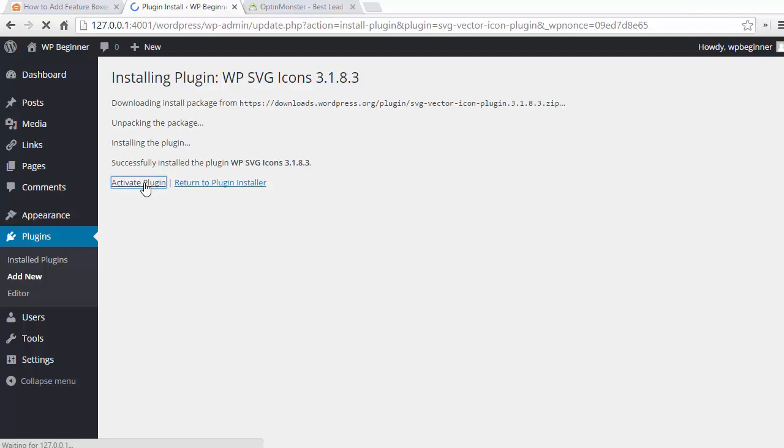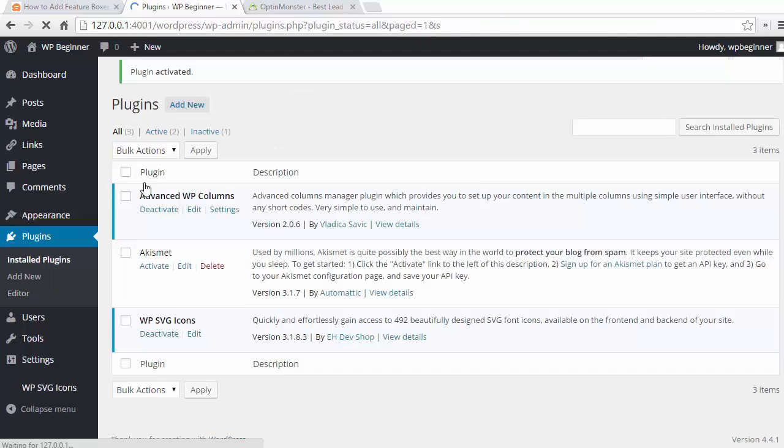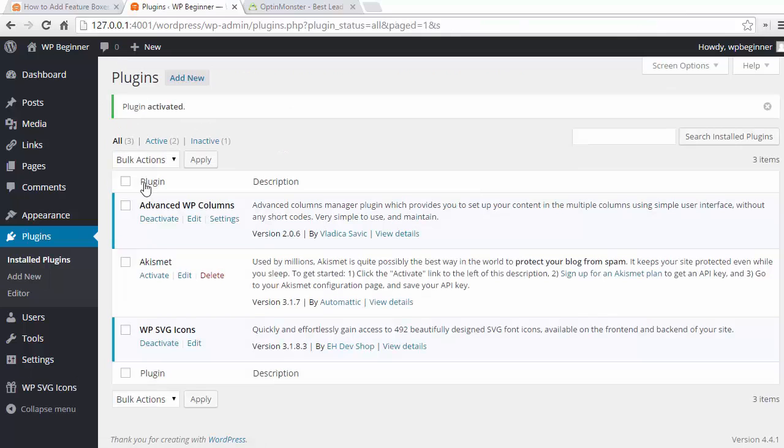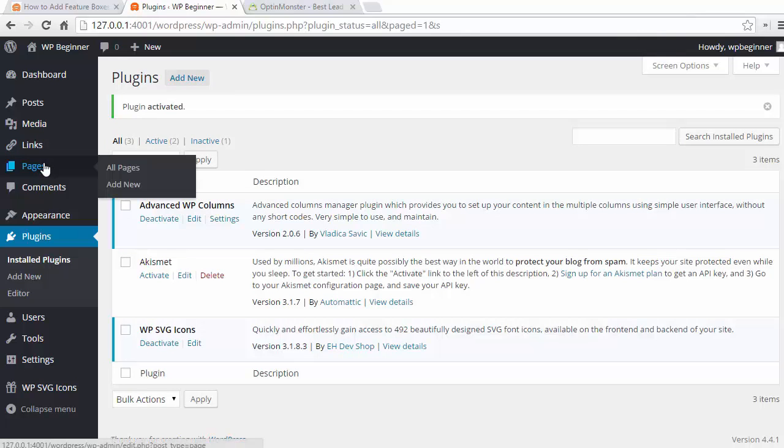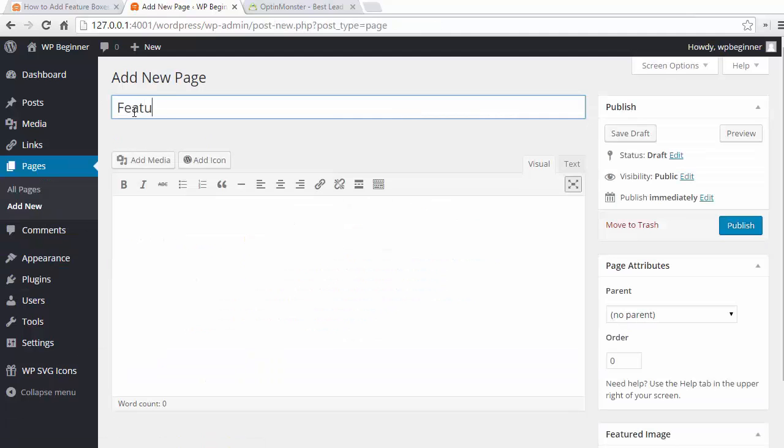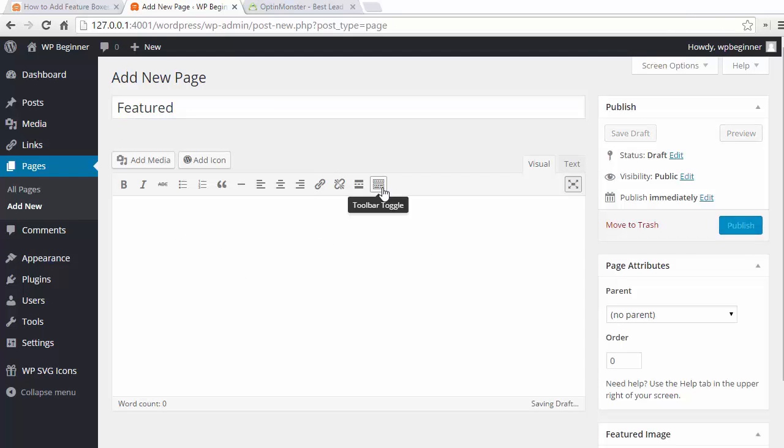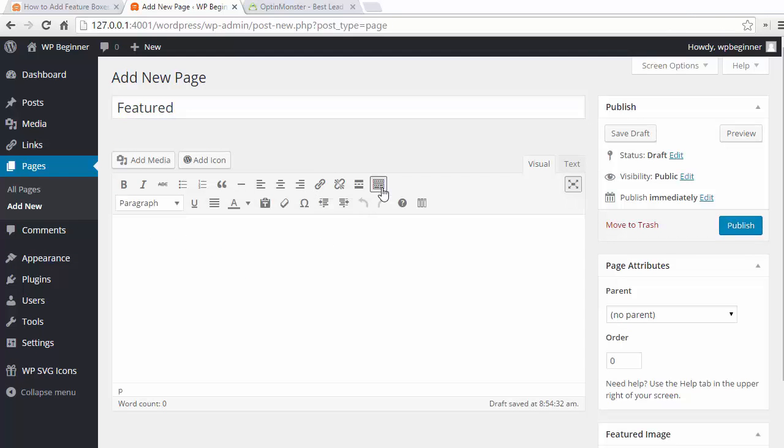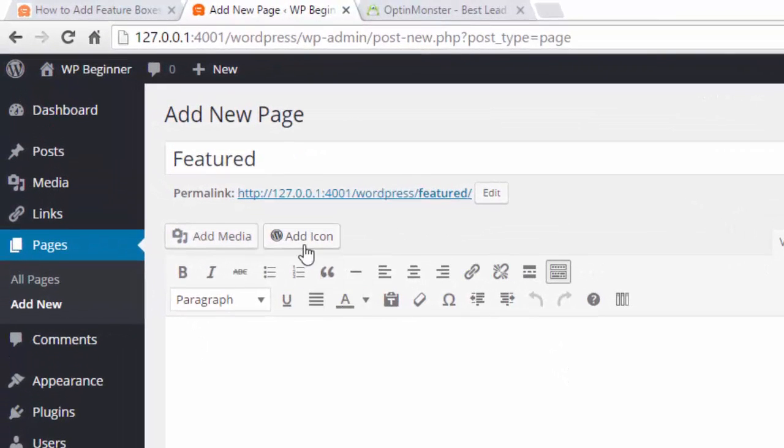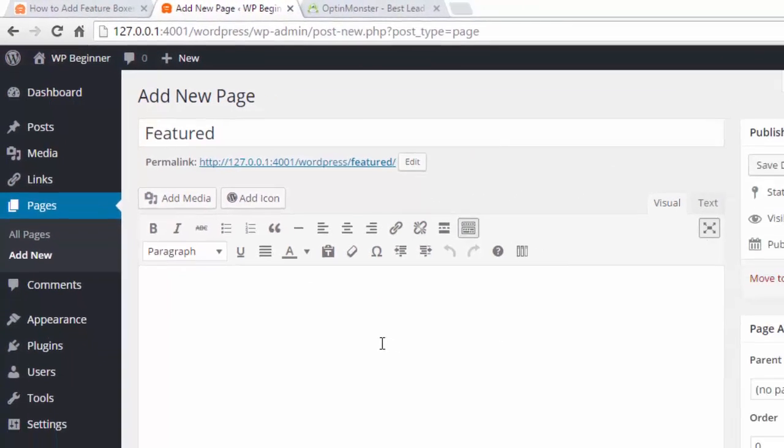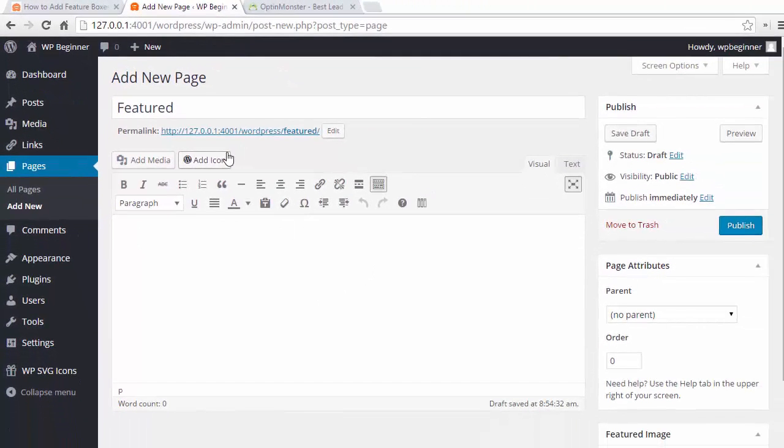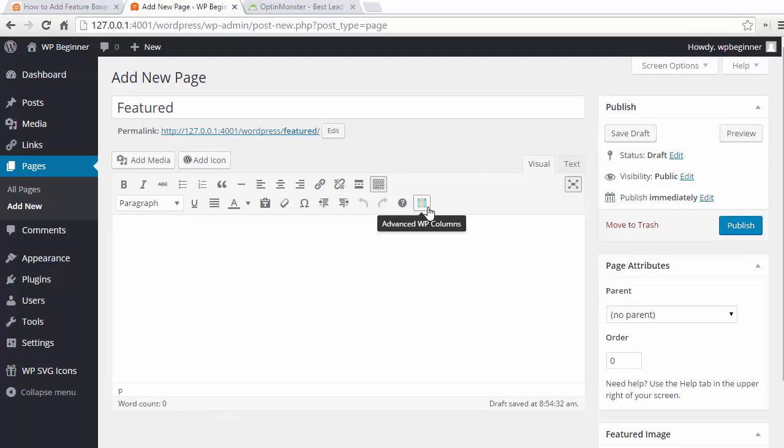Now that we have both of those plugins we're ready to create our first feature box. So I'm going to create a new page and I'm going to call it our features. Now on the editor screen you'll see two new buttons. The first one is the add icon button and it's located just above the editor. The second is the last one in the visual editor menu.